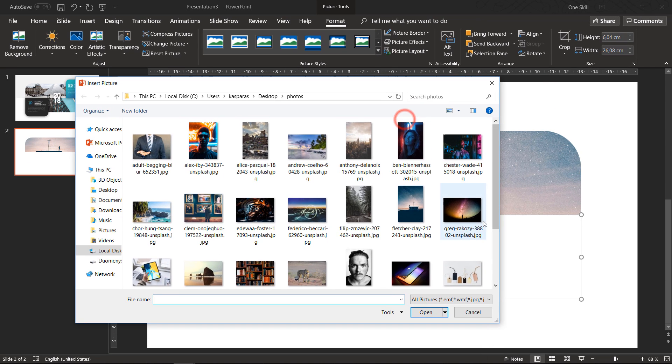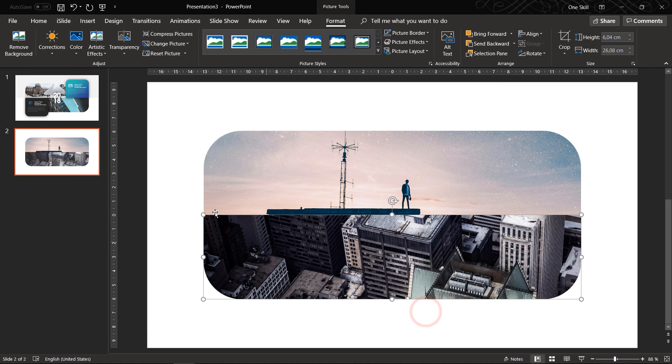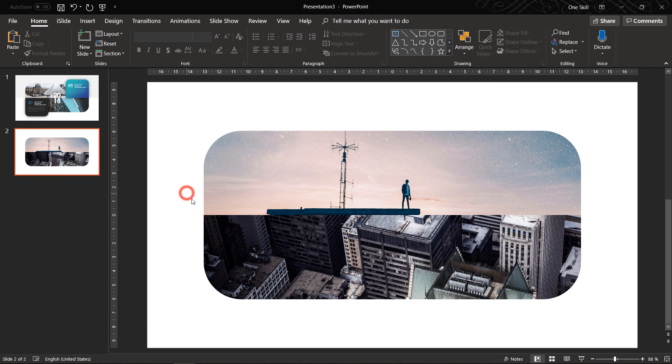And we can even flip this photo horizontally. Now for the bottom picture let's insert this photo of a city, I think it looks beautiful!